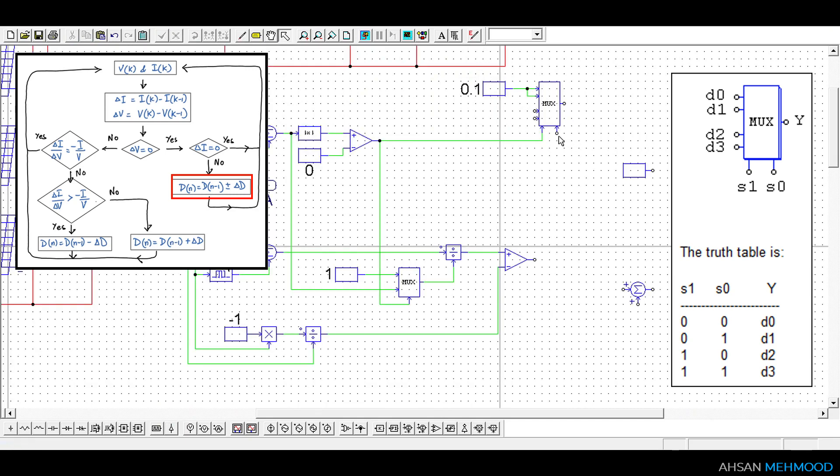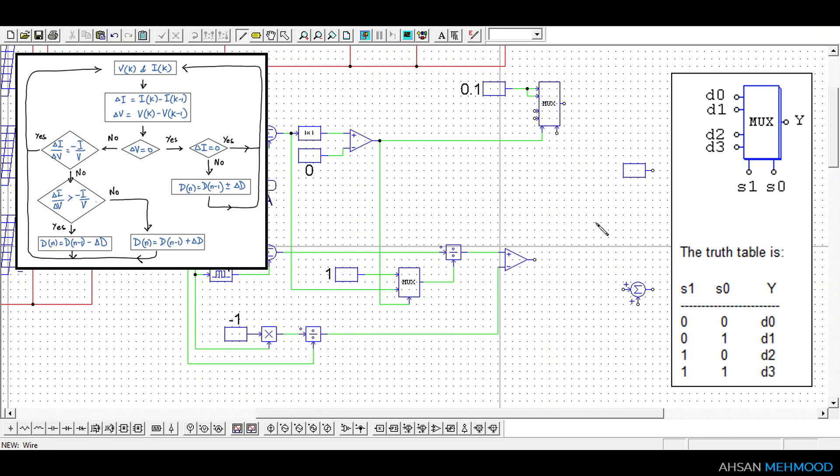When delta VA is not equal to 0 or S1 is equal to 1 we will make the decision on the basis of output of this comparator. Therefore this node is connected to control pin S0.